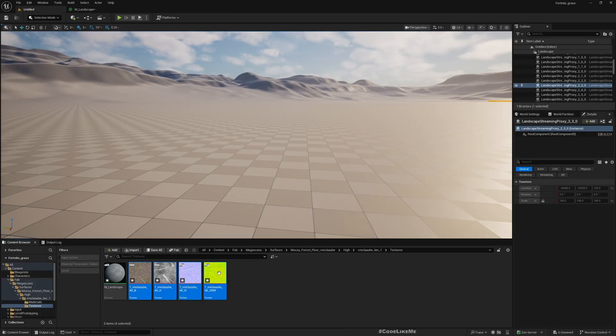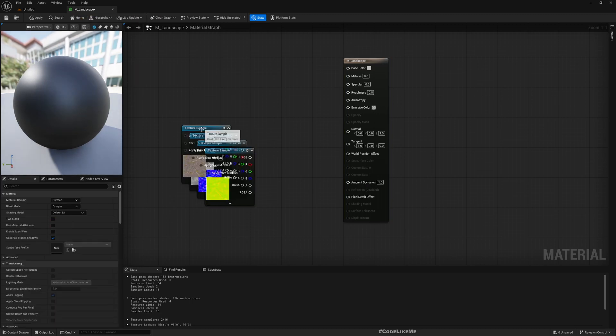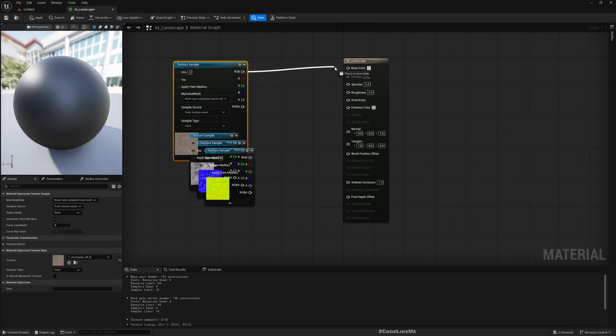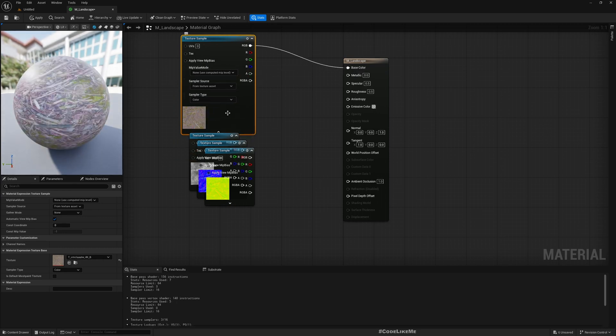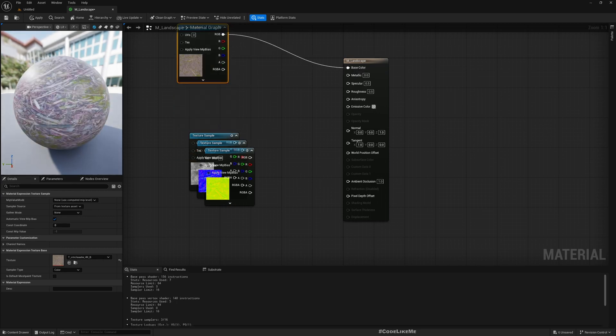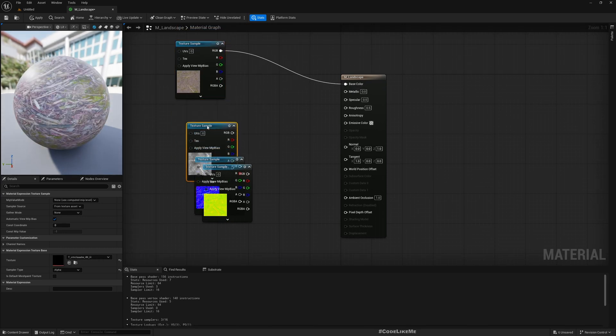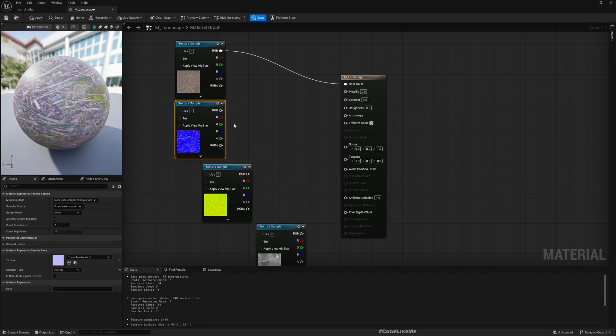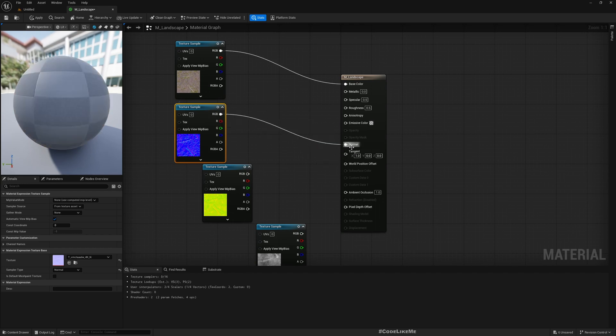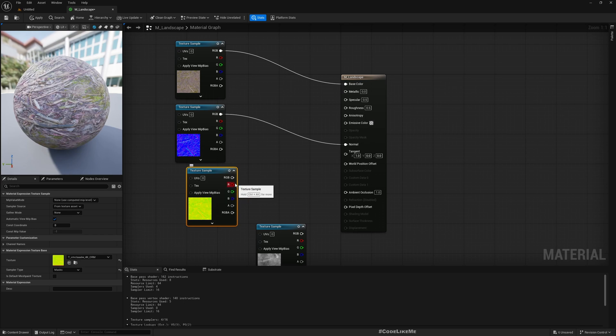I'll drag and drop all these maps. This is base color, should go to base color. This is displacement, this is normal, goes to normal, and this is ORM. O stands for occlusion or ambient occlusion, R stands for roughness, M stands for metallic. So connect them all.